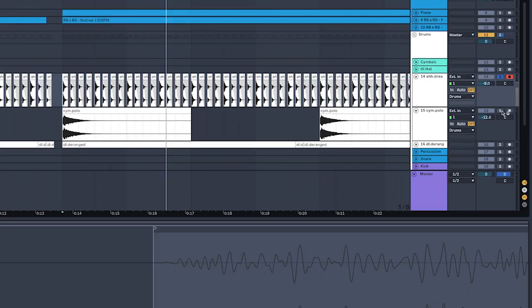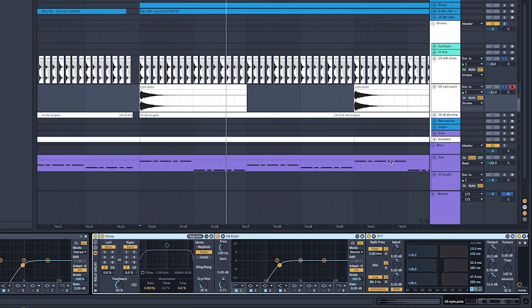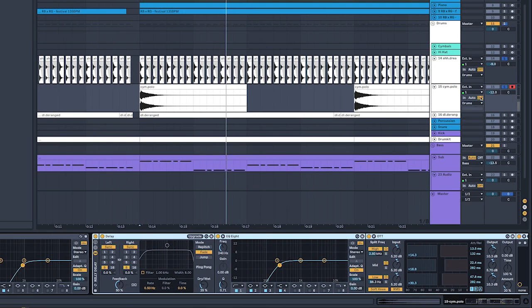Then I also have a crash which has an EQ and it looks like a delay on it with the OTT, nothing fancy in there.